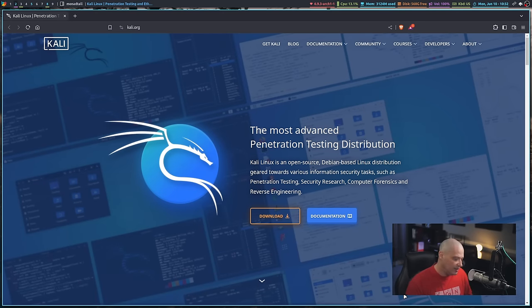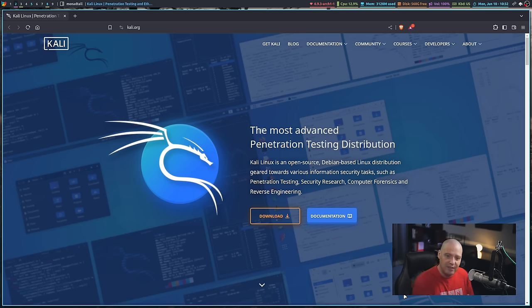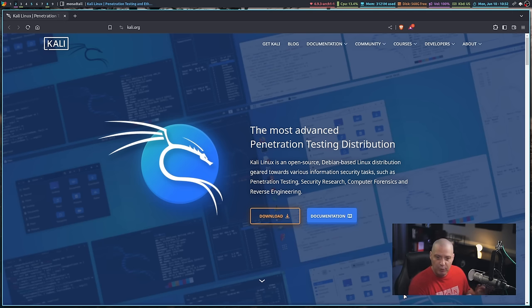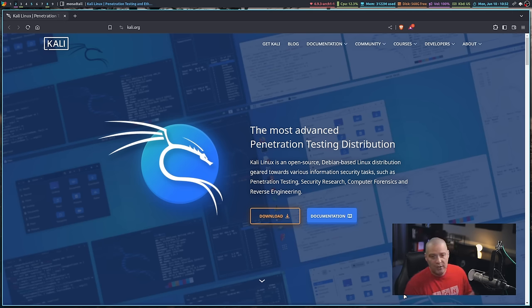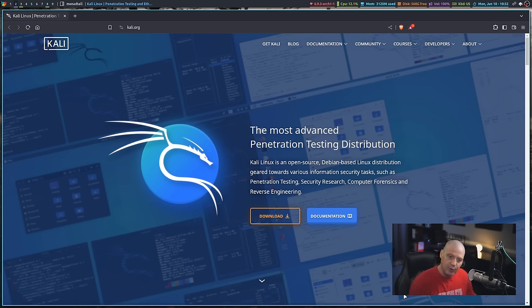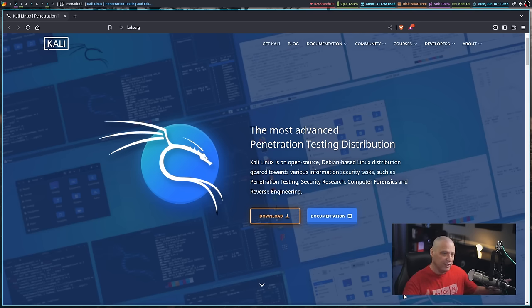Kali Linux is a rolling release distribution. It's based on Debian testing, and it is designed for security professionals—those that want to do penetration testing, security research, computer forensics, reverse engineering.